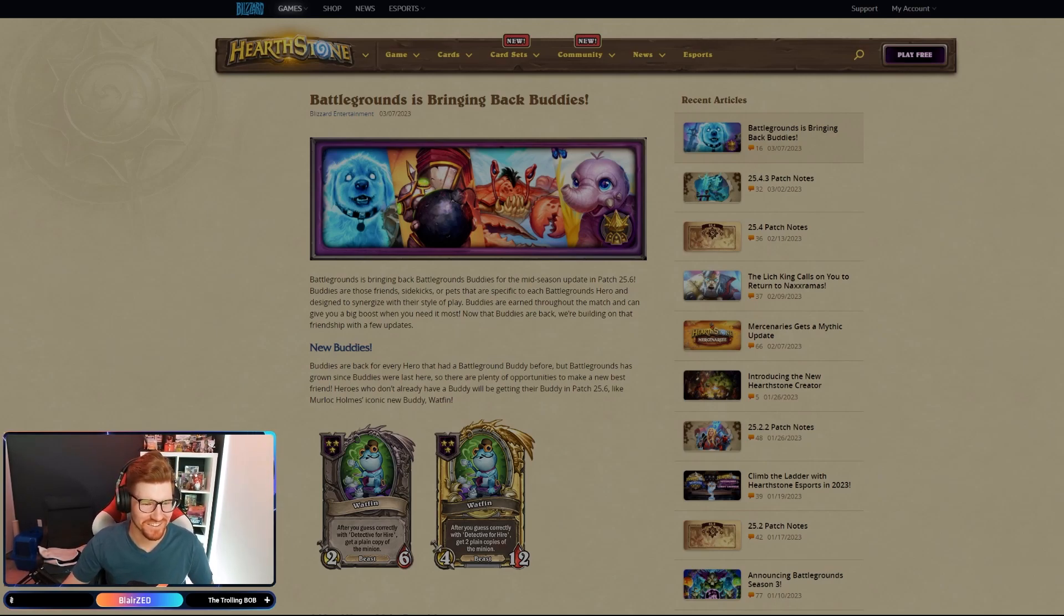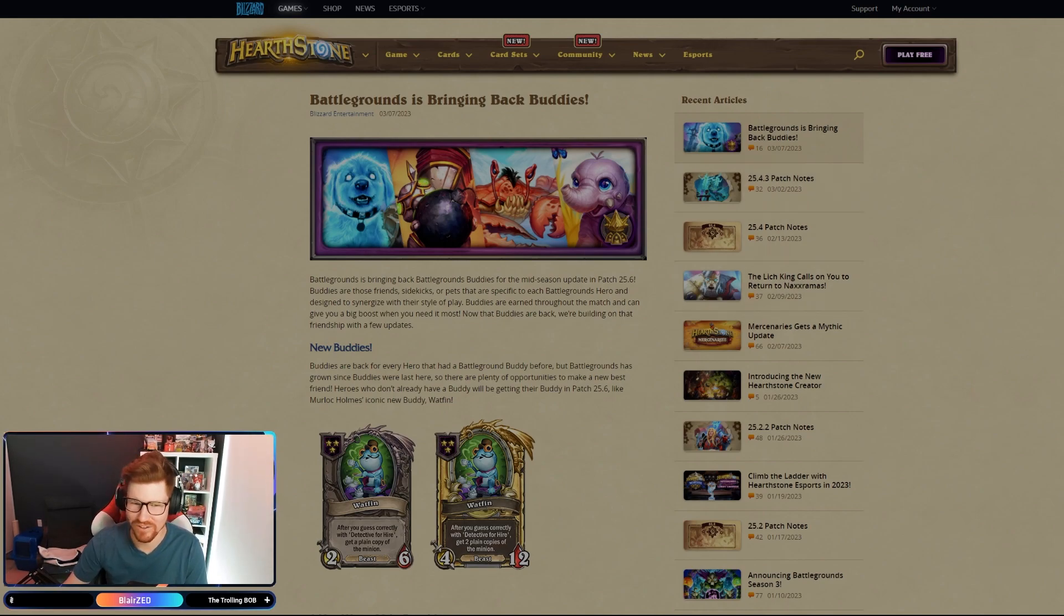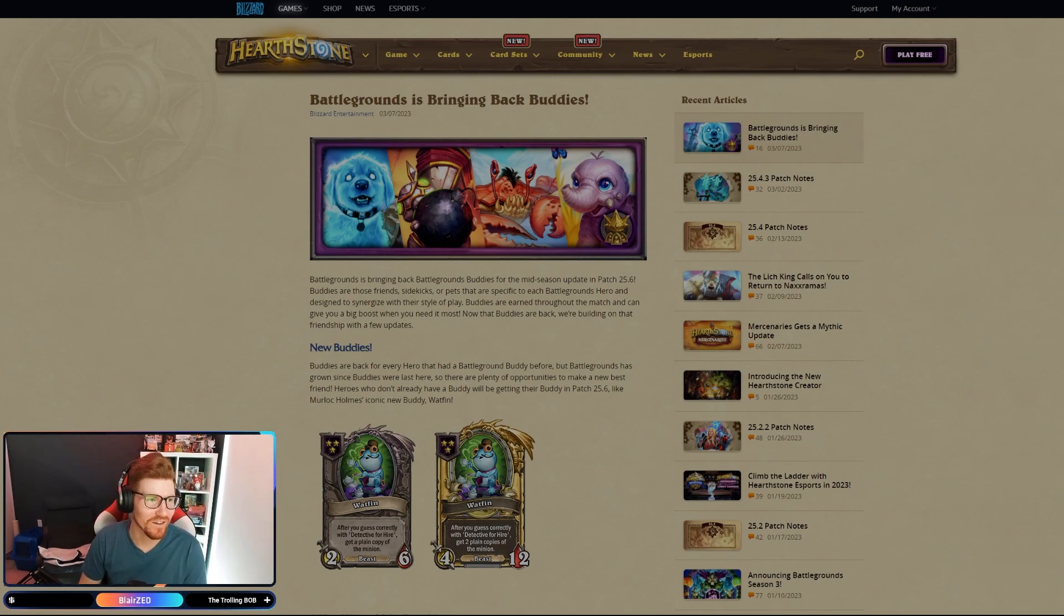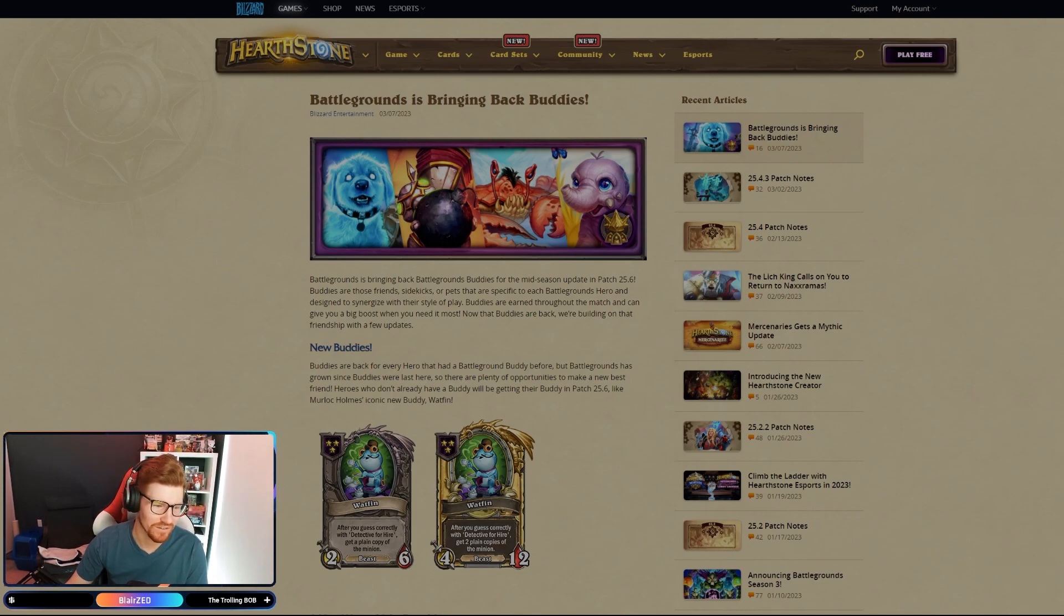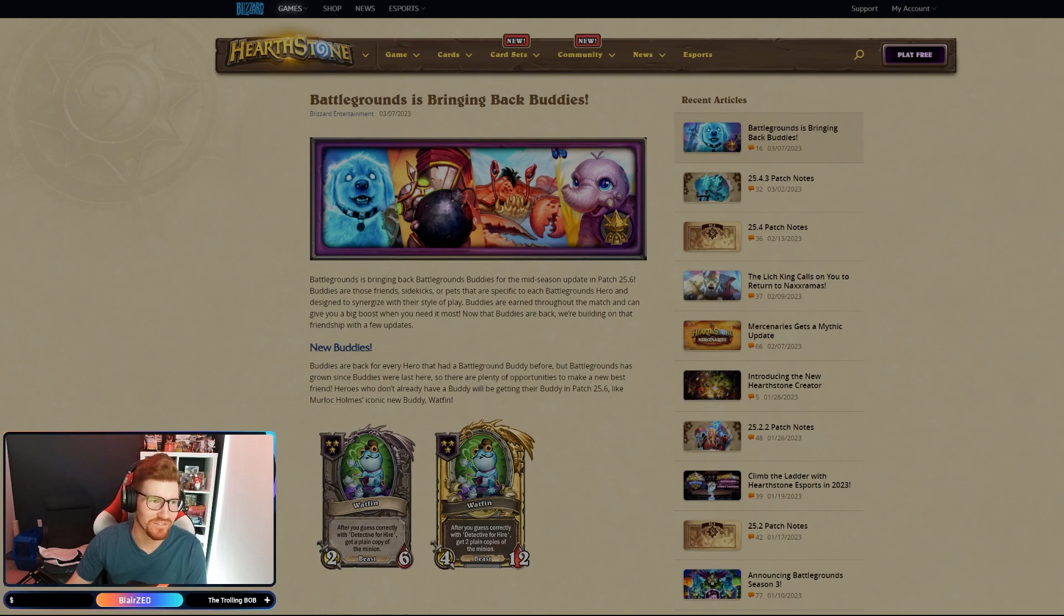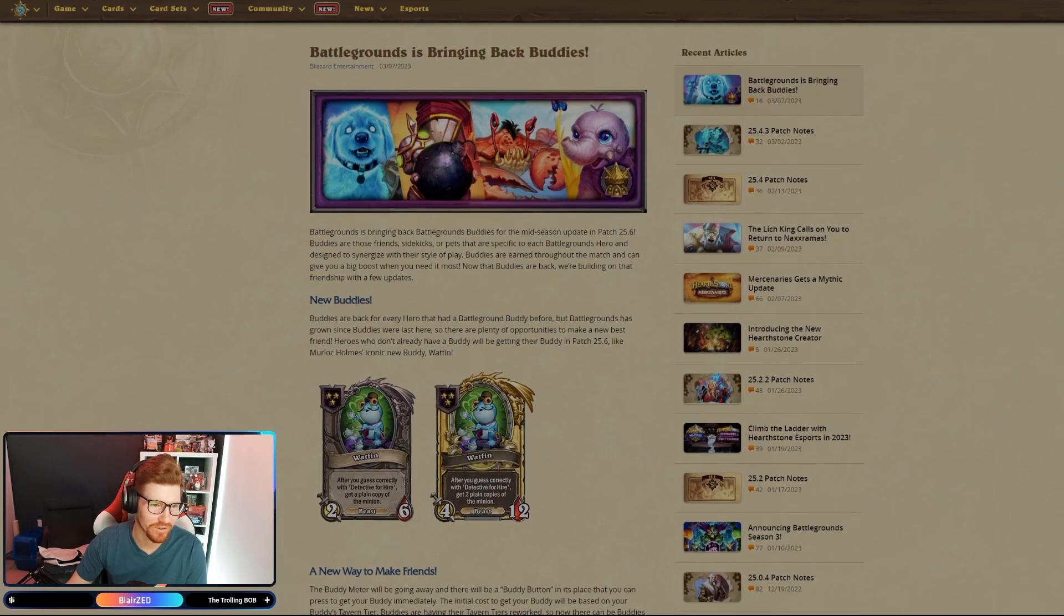All right, what's today? Tuesday? No, Wednesday. I couldn't remember if it was Wednesday or Thursday today. But buddies are back. I think yesterday around like midday or so they said it was coming back mid-season. I don't know when mid-season is because I feel like the season's been going on forever, but Battlegrounds is bringing back buddies for the mid-season update, patch 25.6.